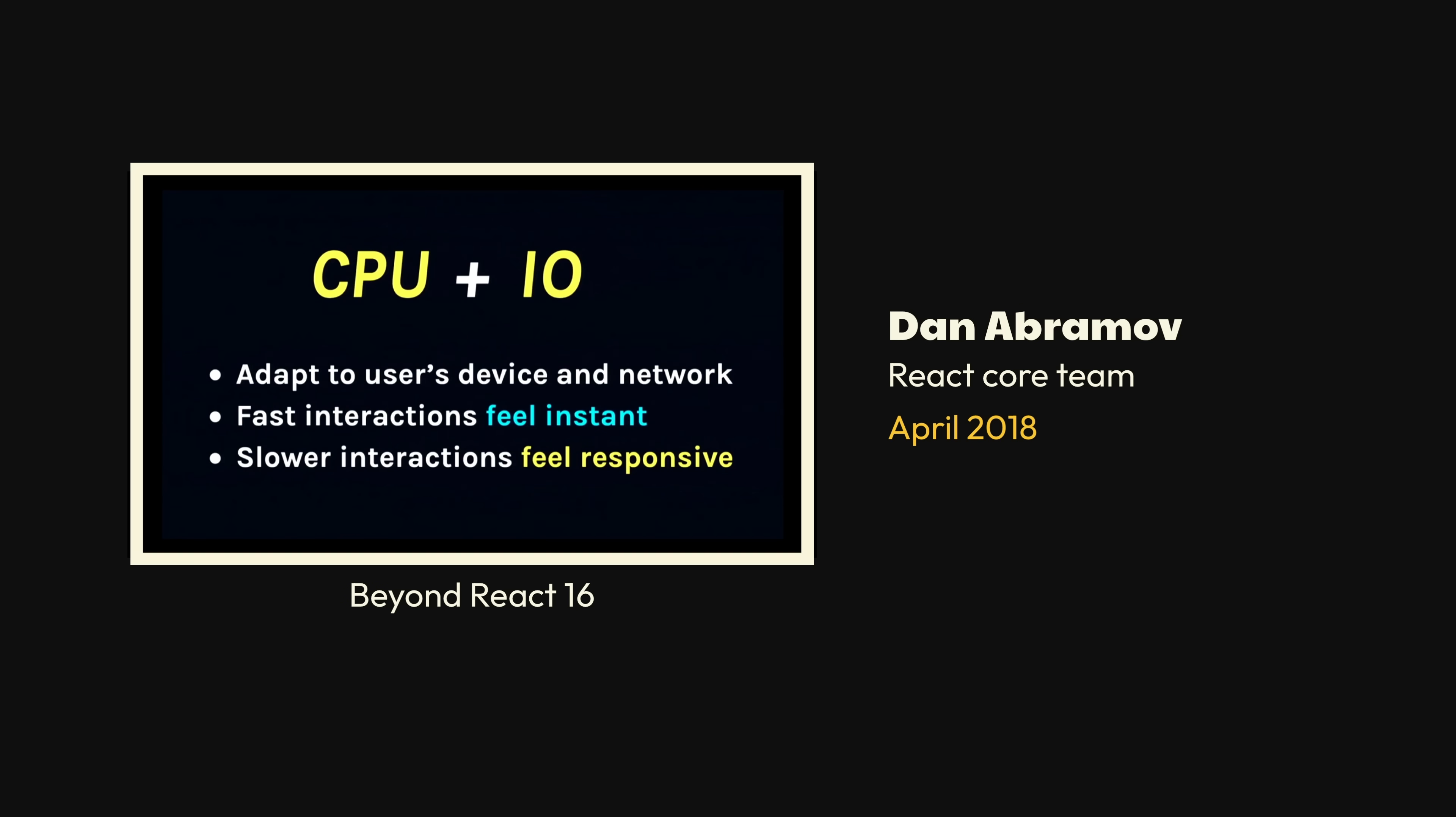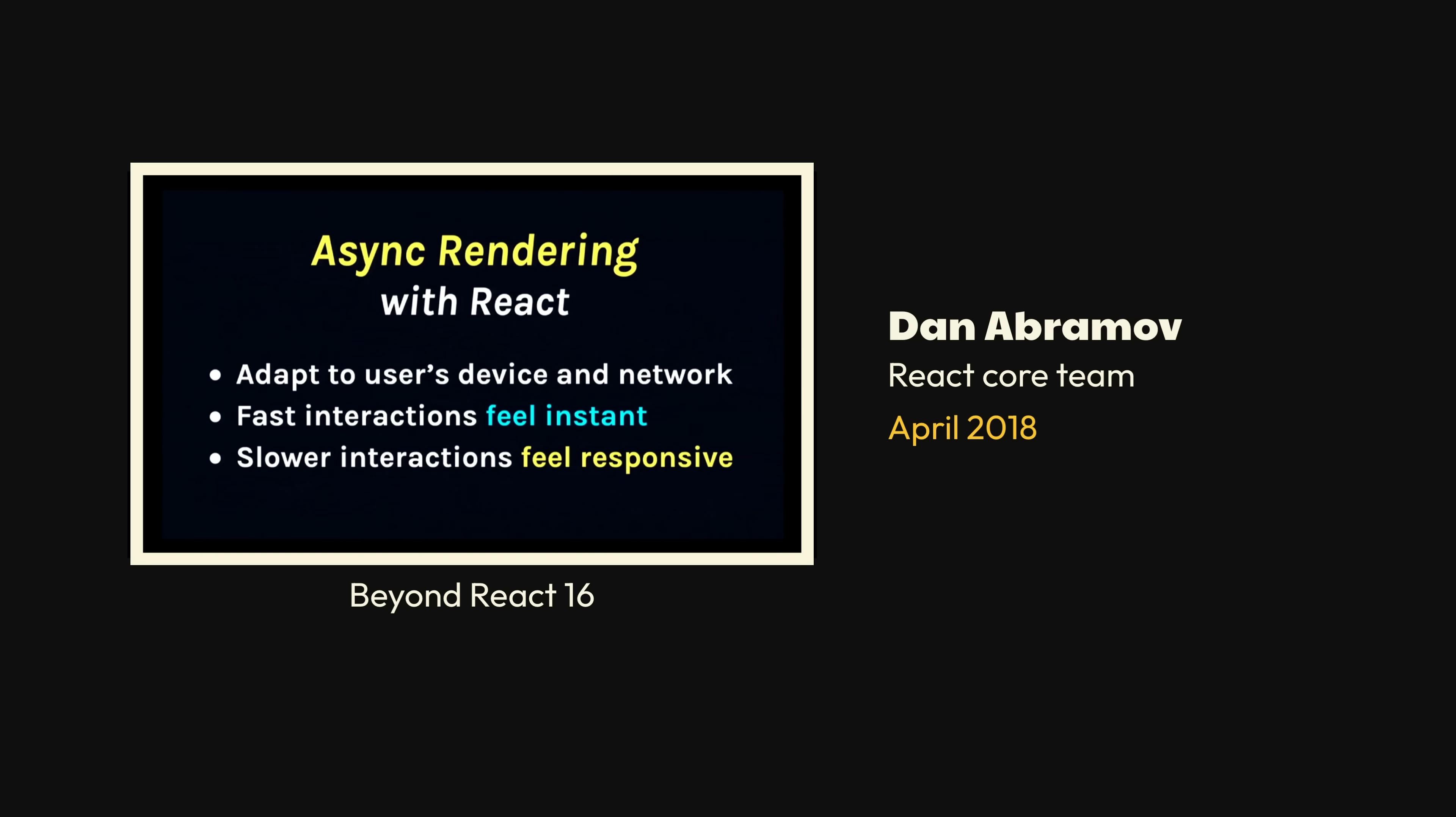The main problem here is not the performance, but scheduling. And the solution has to think about the scheduling. And so we call this suite of features async rendering in React. And our goal is to let app developers adapt to users' constraints, such as device and network, to make fast interactions feel instant without janky things popping out of the screen, and make slower interactions feel responsive and be designed intentionally.